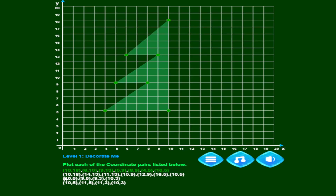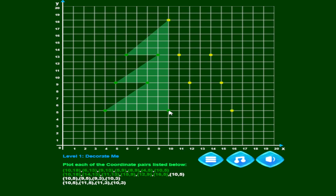Continuing to plot: 10 across 18 — 14, 13 — 11, 13 — then 15, 9 — 12, 9 — 16 across 5 up. And last but not least, 10, 5. You can see it fills in when you do it correctly.